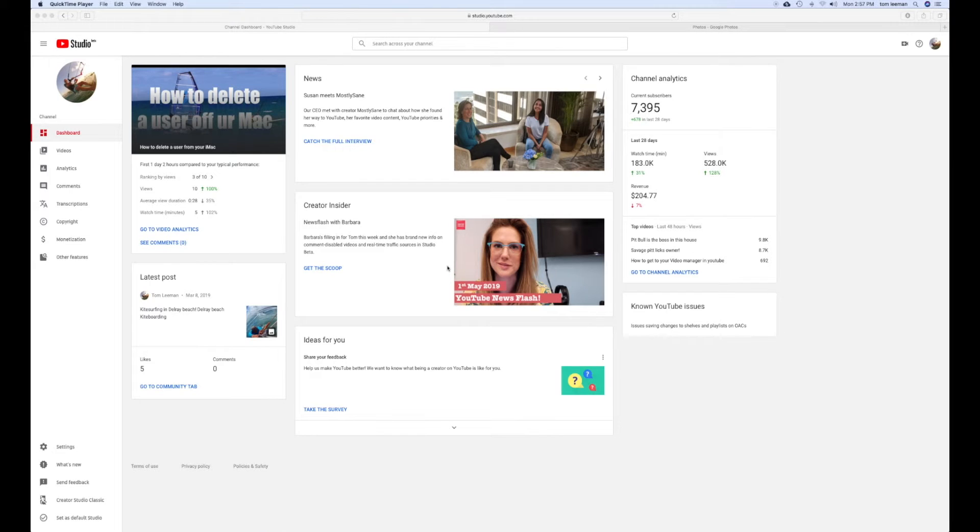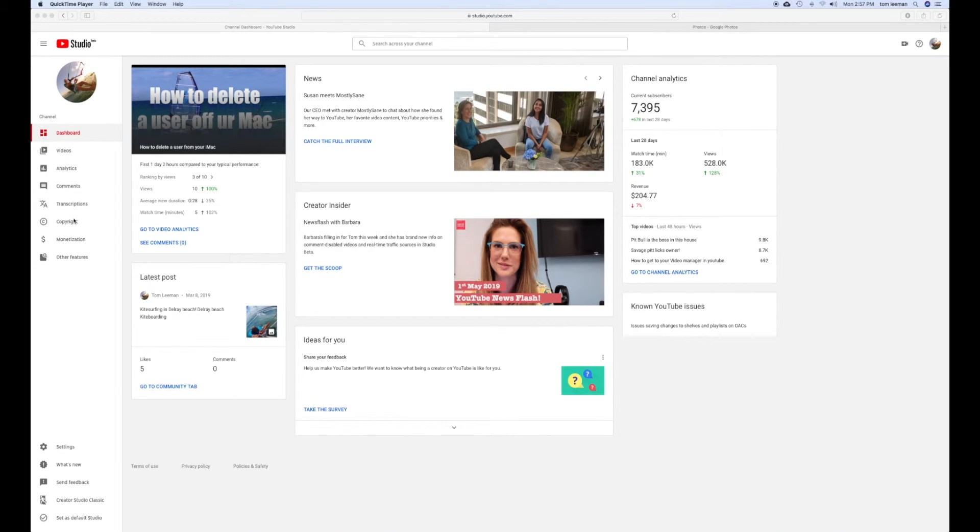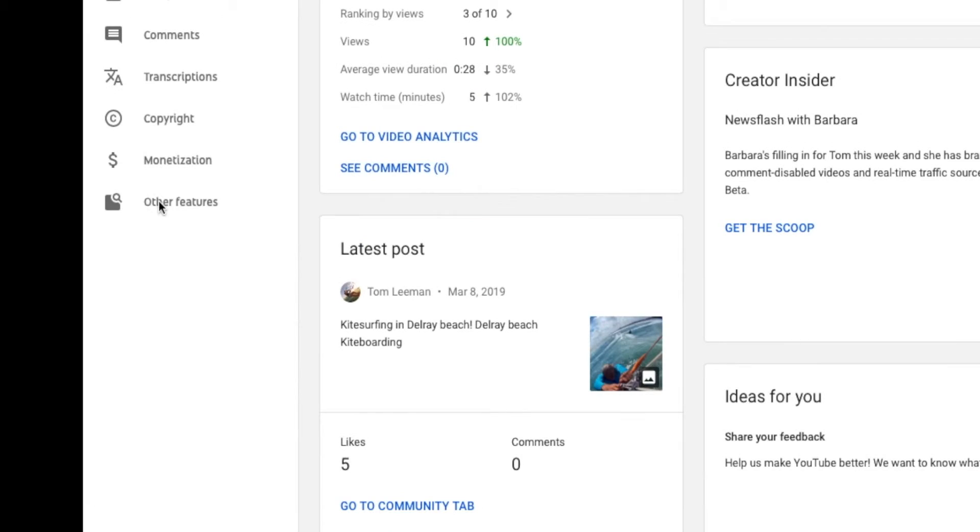This video is going to show you how to find your status and enabling page. So you're looking over here on the left-hand side. Can't seem to find anything. Then you see other features. So you've got to click on other features.